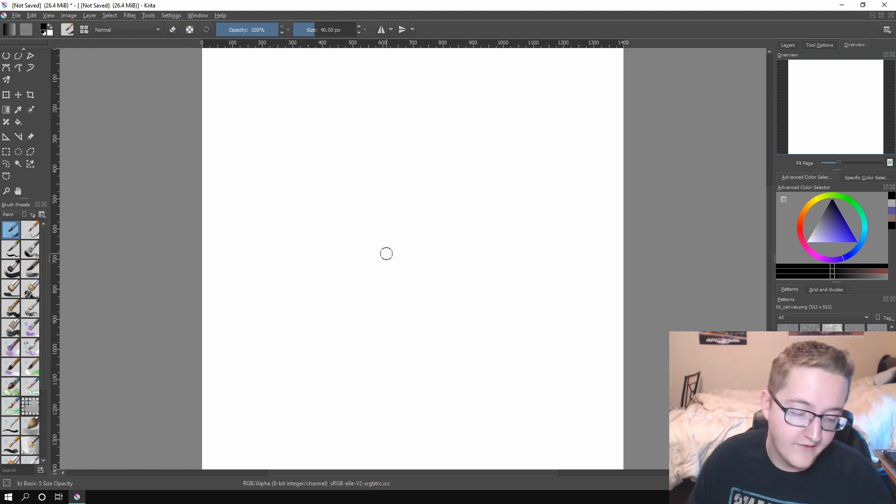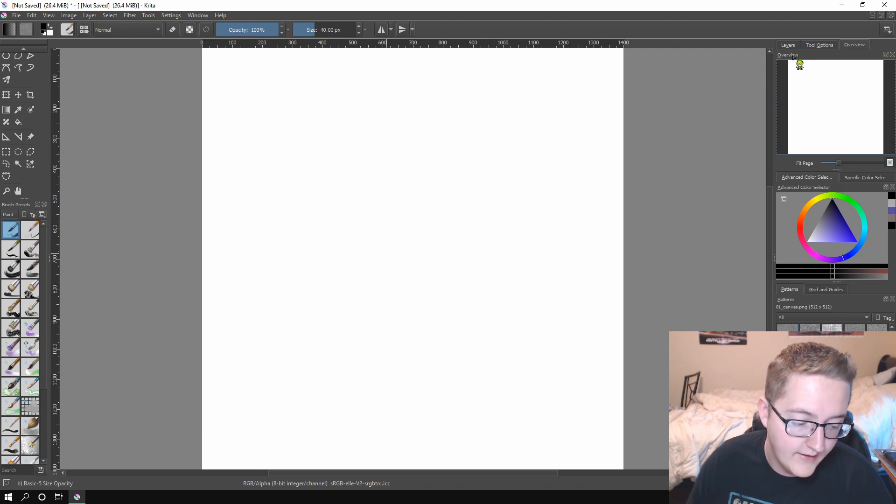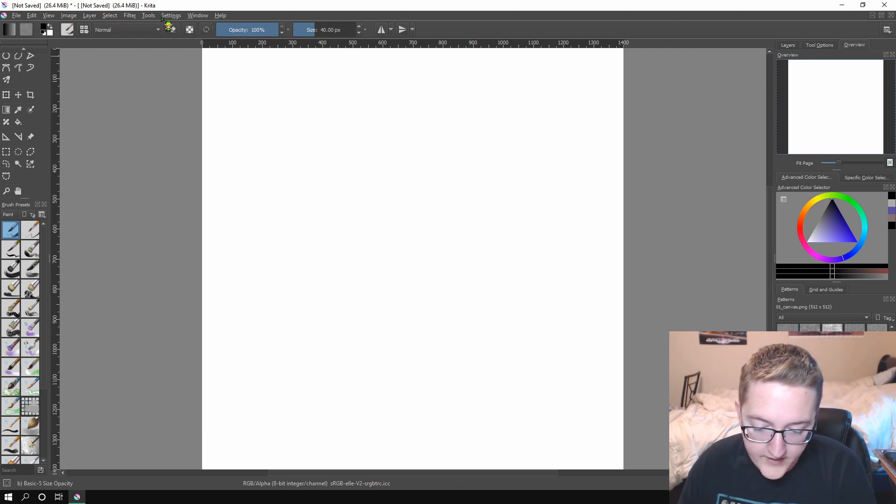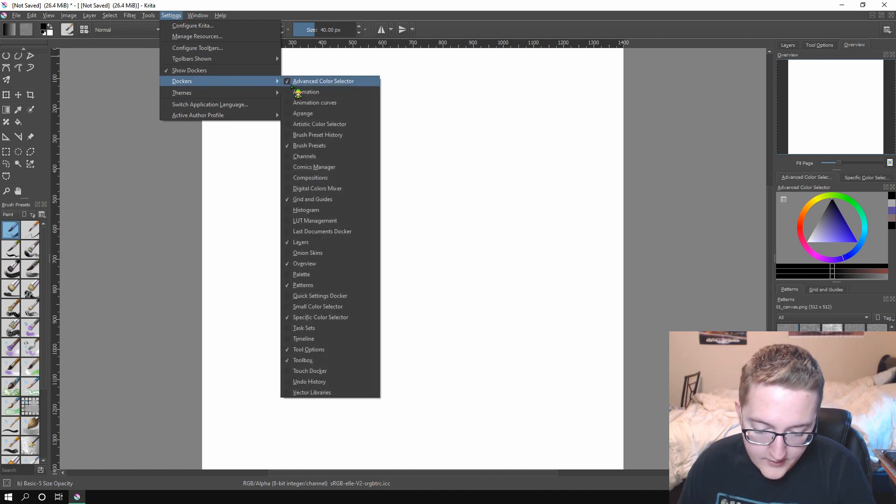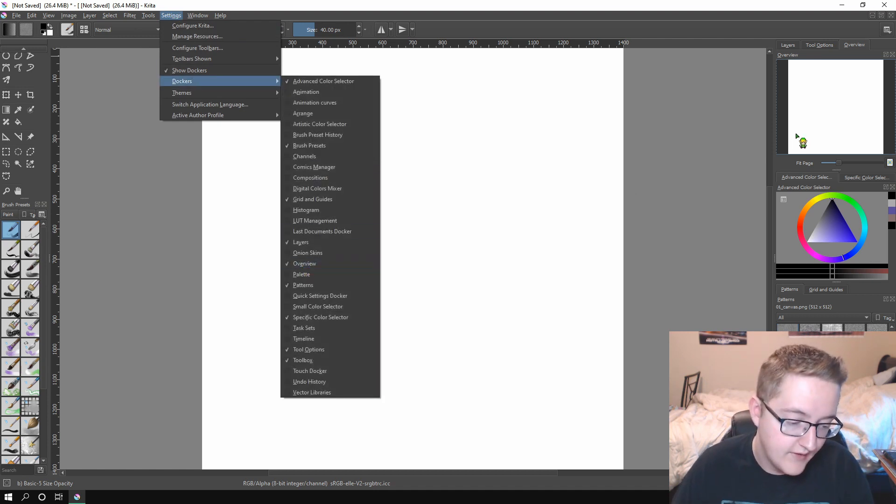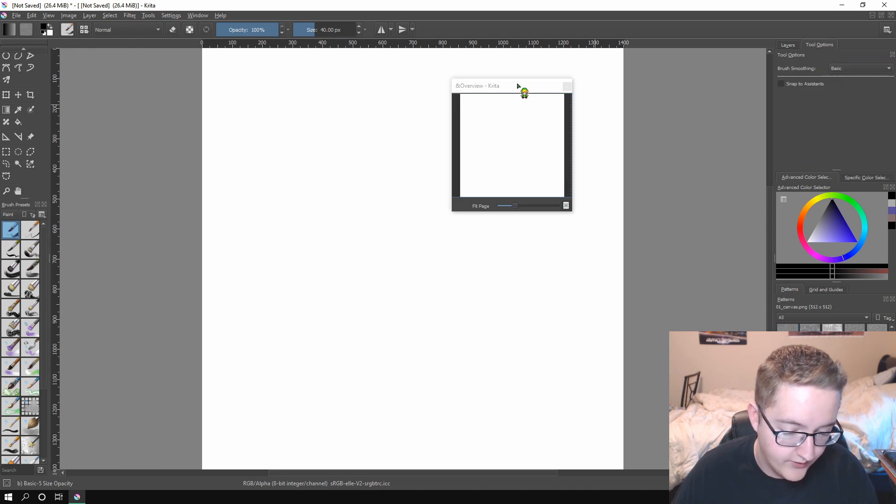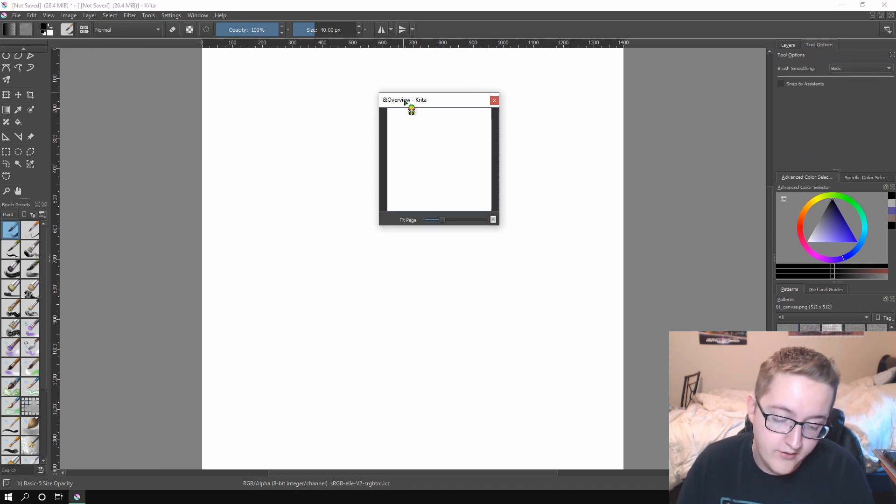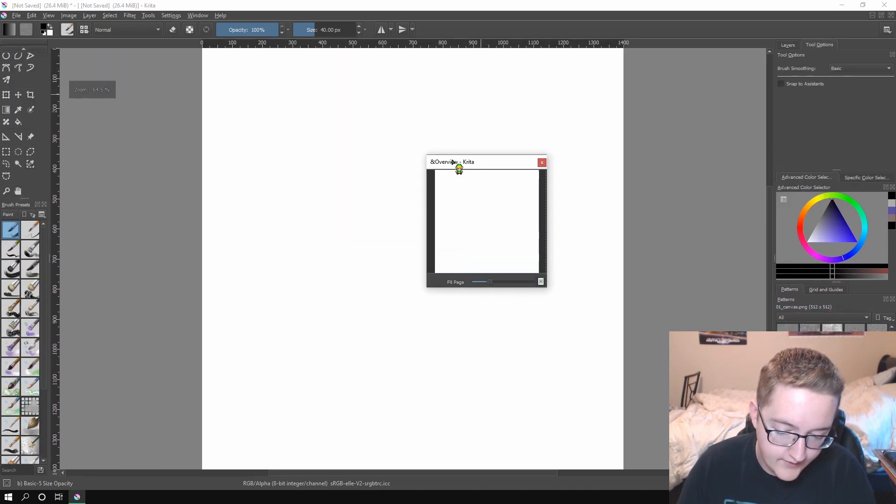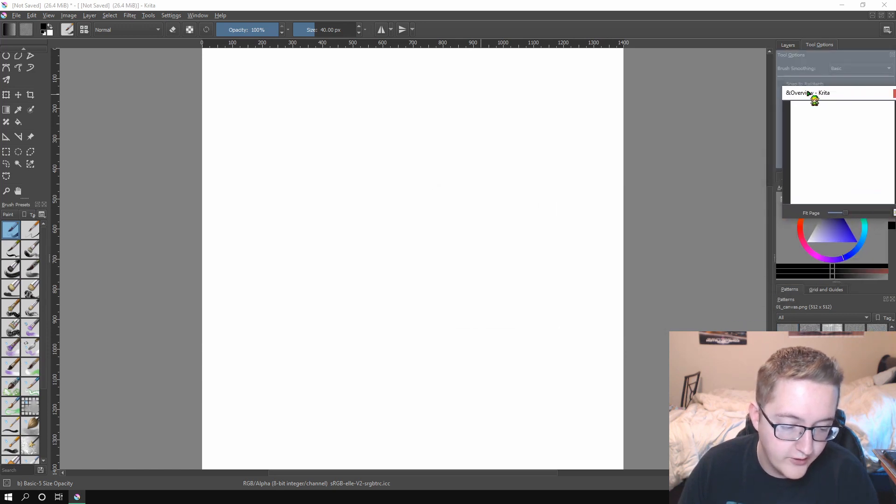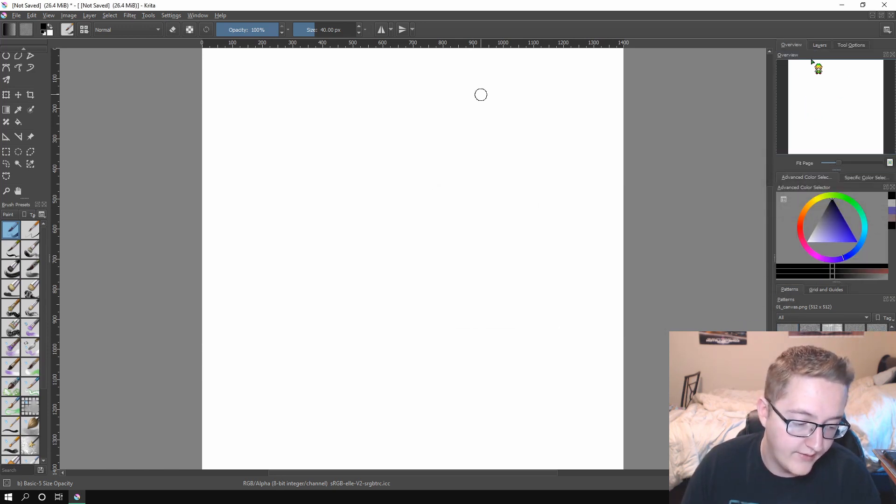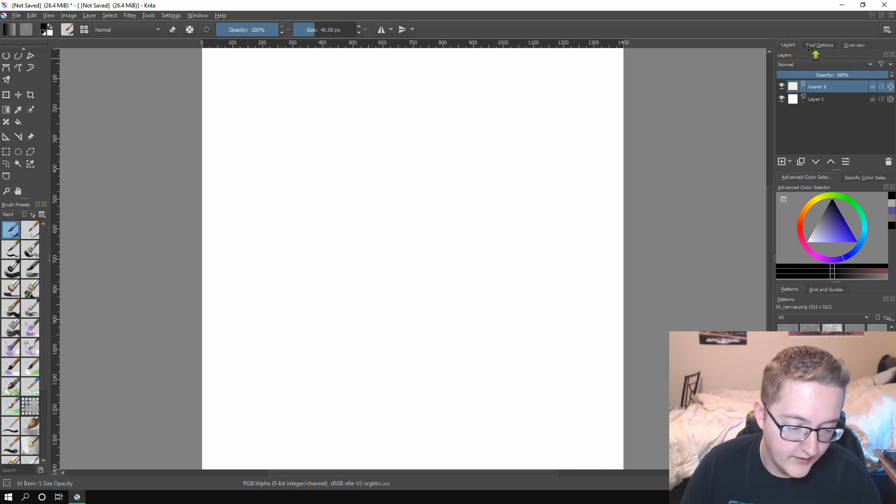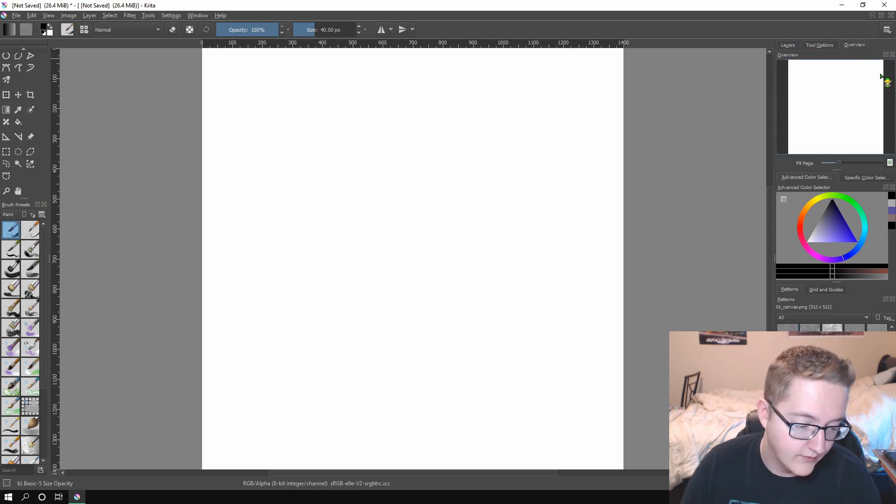The next thing that I suggest you do is add on this little view right here. It's called the Overview tab. And you can find it in Settings, Dockers, Overview. Just click that little check box. And it should pop up in your window like this. What you're going to want to do is just take it and move it over to where you'd want to dock it. I have it on the top right, and then I have it over on the right side, so I have my Layers, Tool Options, and Overview here.